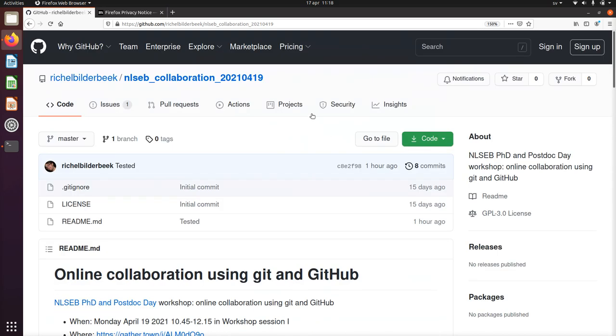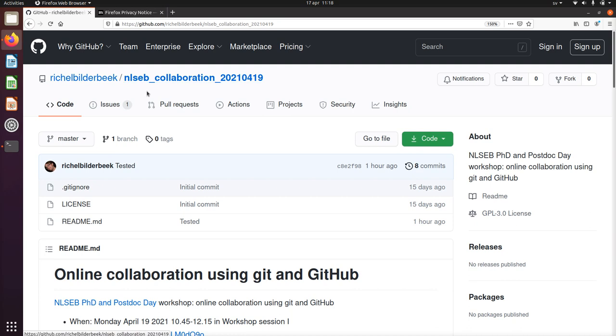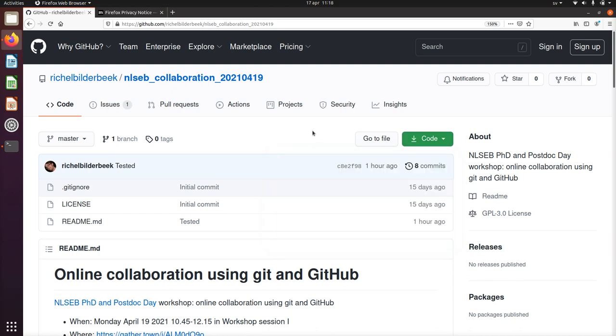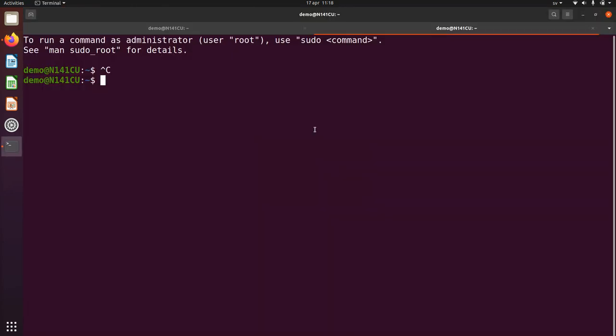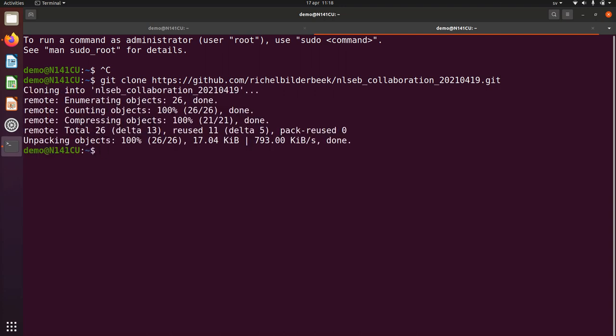So first thing we're going to do, we're going to clone this repository, we're going to bring this thing online. So usually I just copy the URL here, and then in a terminal I write git clone, I paste the repository and I got it on my computer.